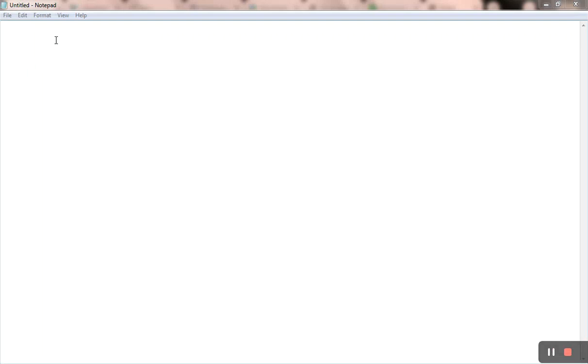The file name is 'untitled', which means we need to name it before saving so you can easily find it on your computer. This is the notepad application and you can see the mouse cursor here.